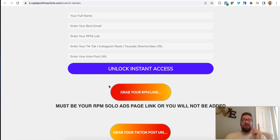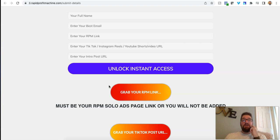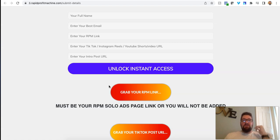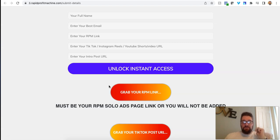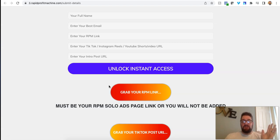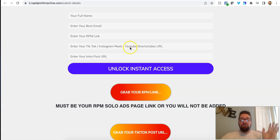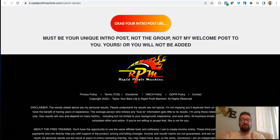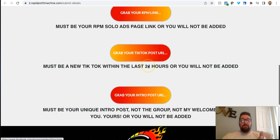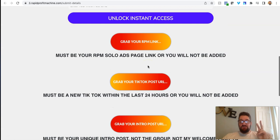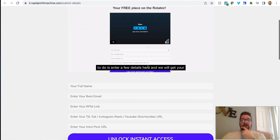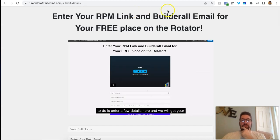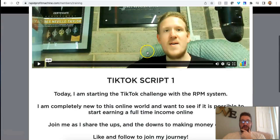So the one upsell that you will be offered that I highly recommend aside from going pro, which I'm going to show you in a second is there's a secret traffic sources. This is insane for I think it's seven bucks. Absolutely insane. I'm going to show you what you get. Okay. So not only do you get the free traffic here from doing two simple things and going through the welcome series in the training.